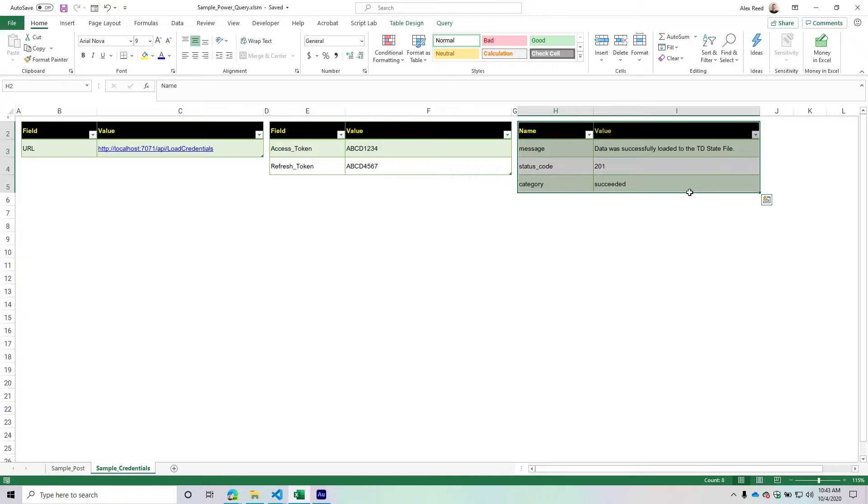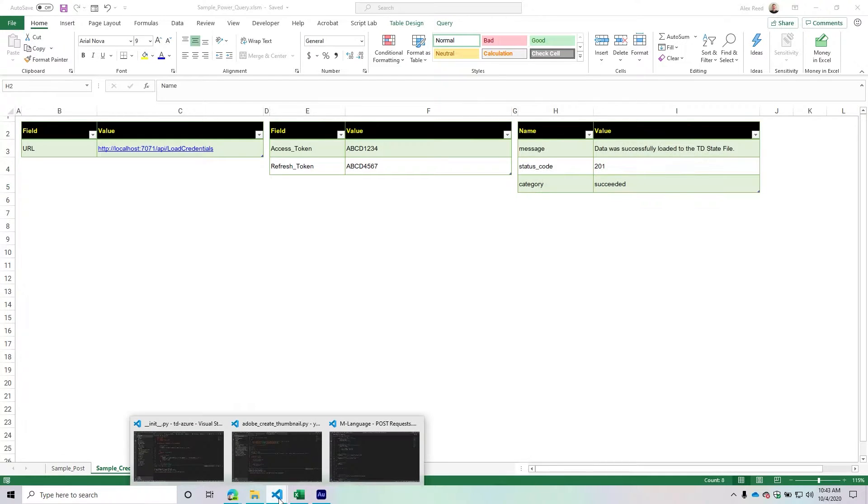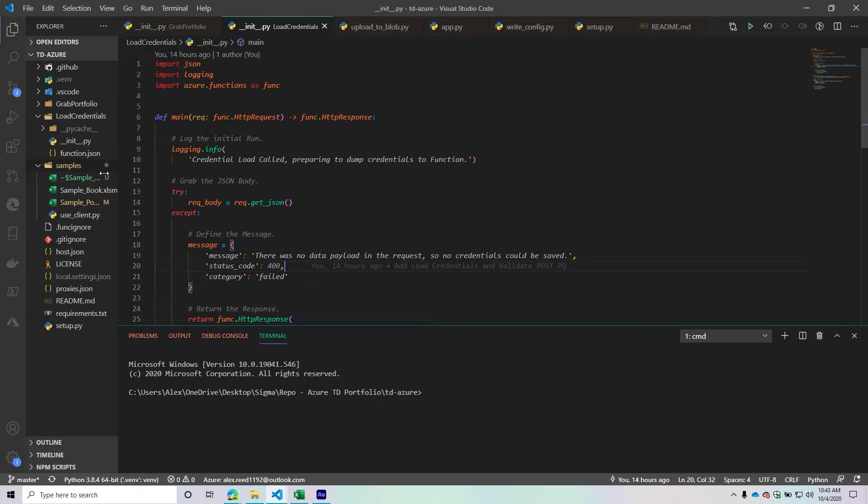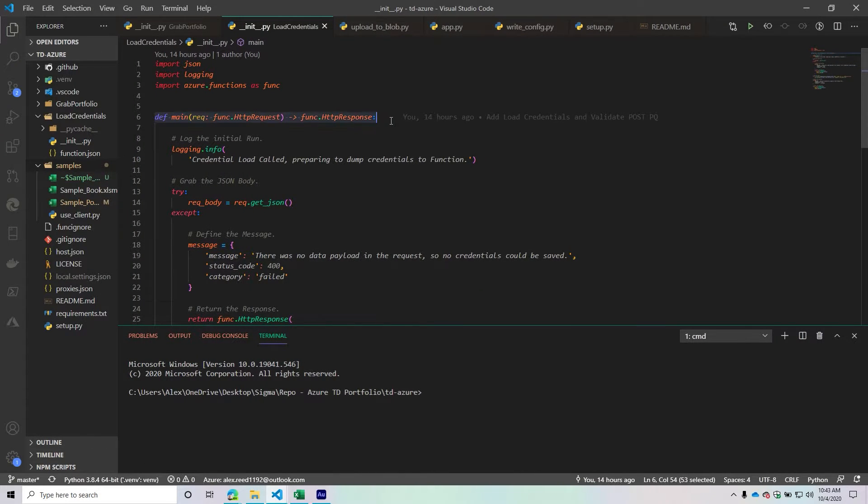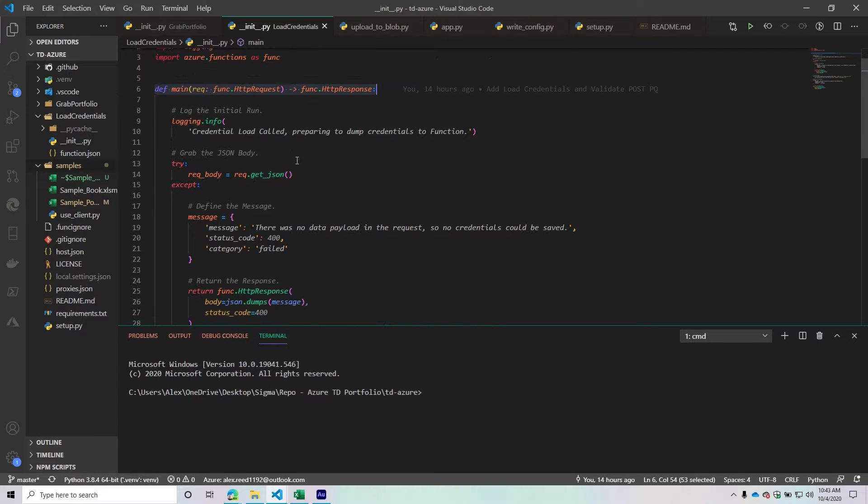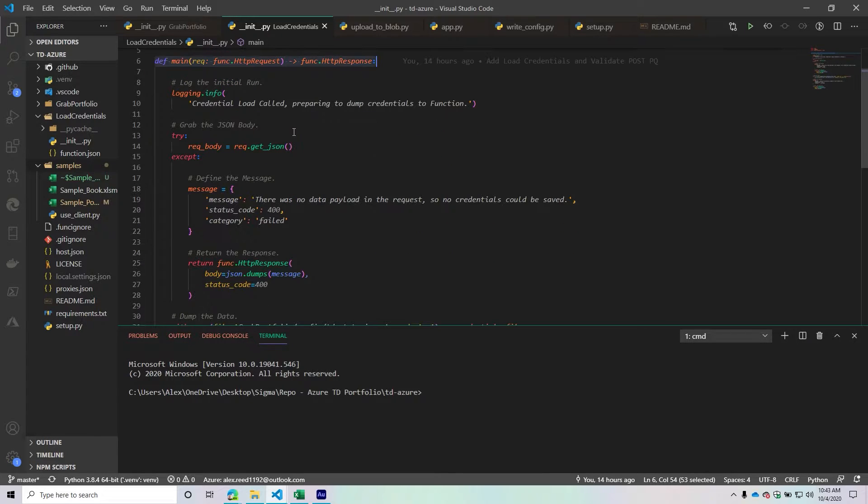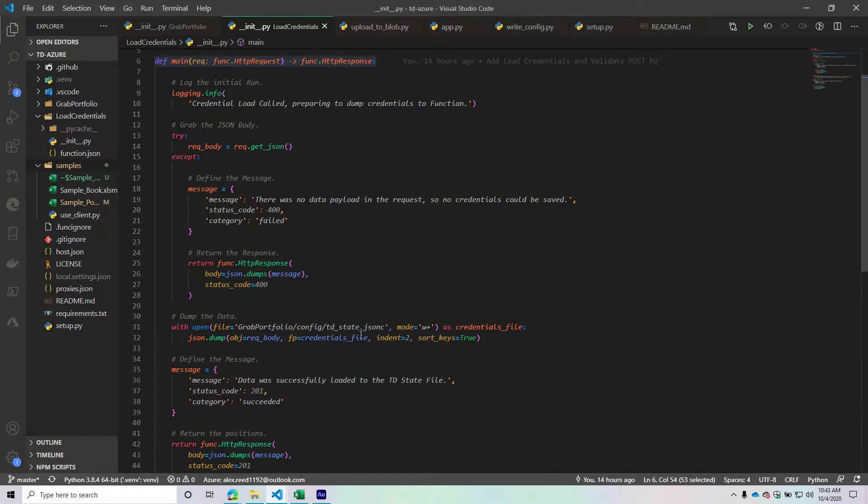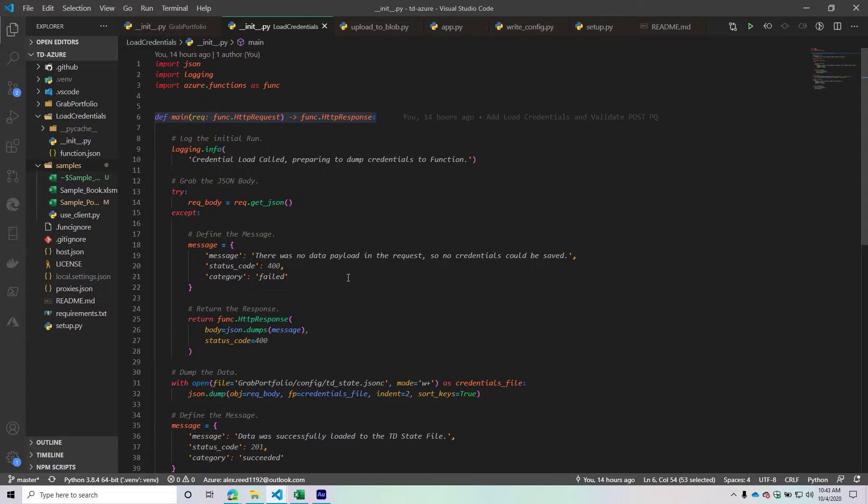With that being said, let's jump over to Visual Studio Code so you can see the function and start it up. For Microsoft Azure, these Azure functions are really simple and I actually love them a lot. It's super easy to use these, which surprised me.